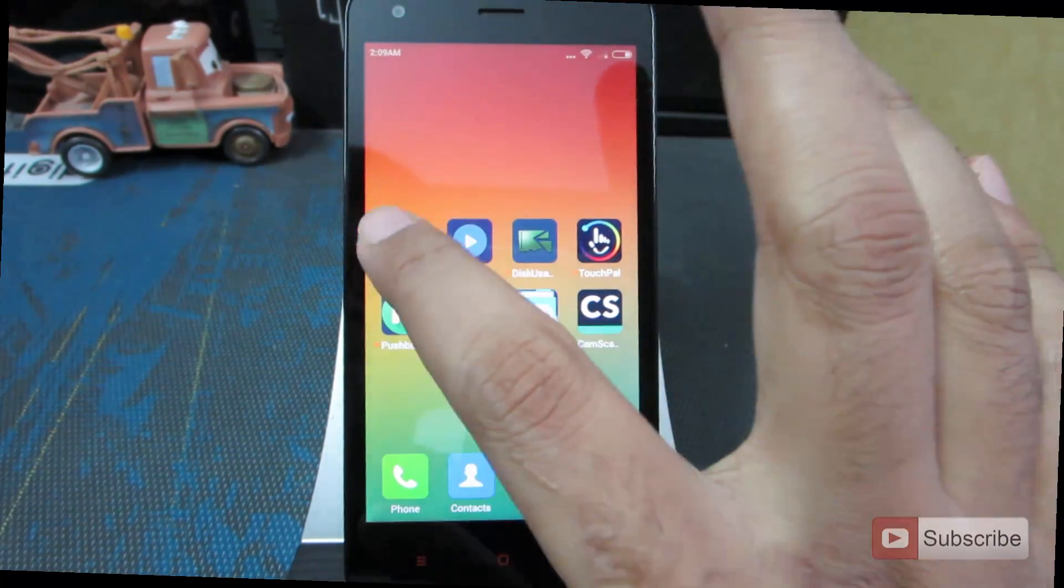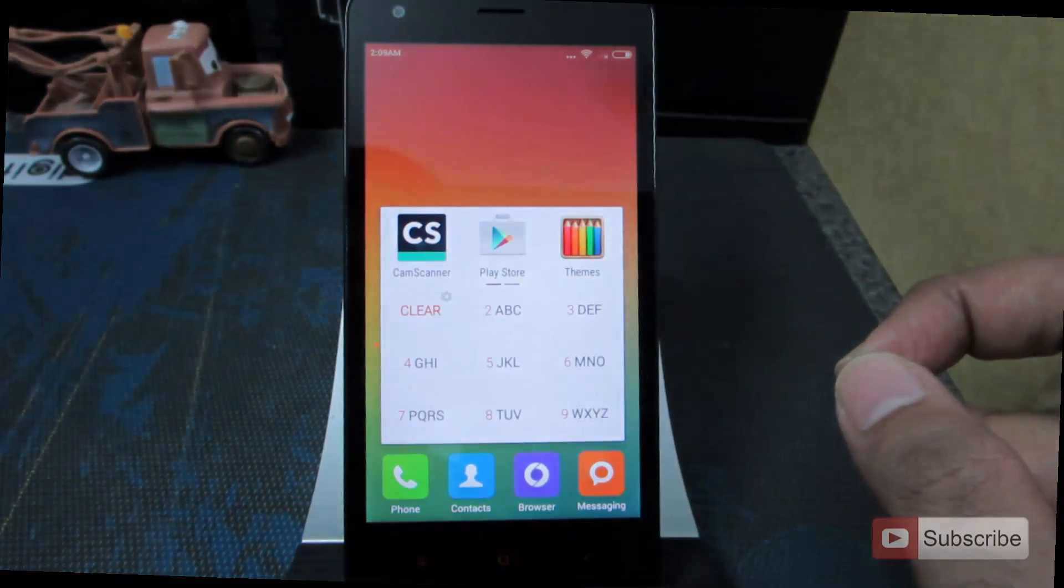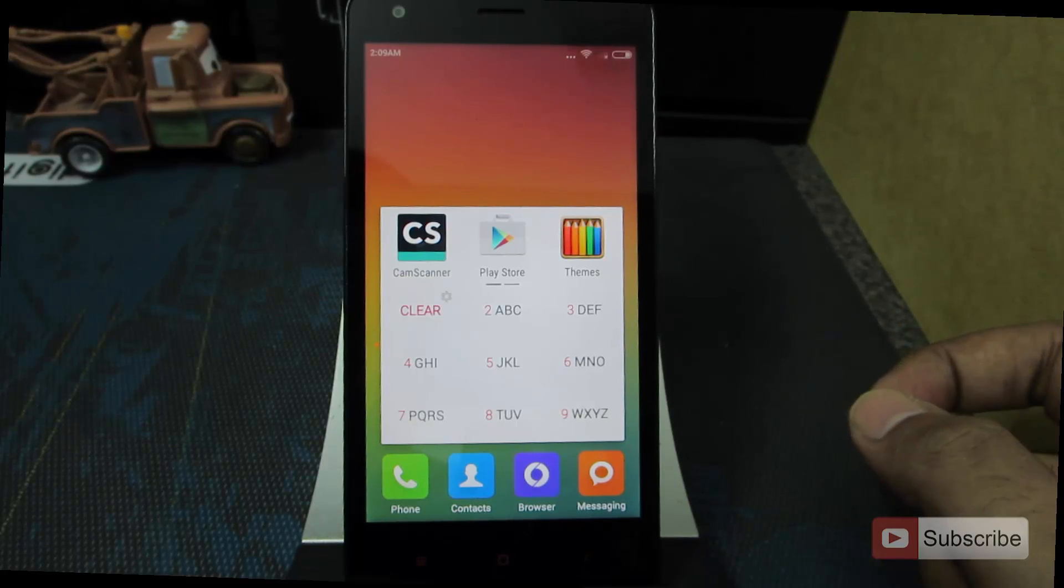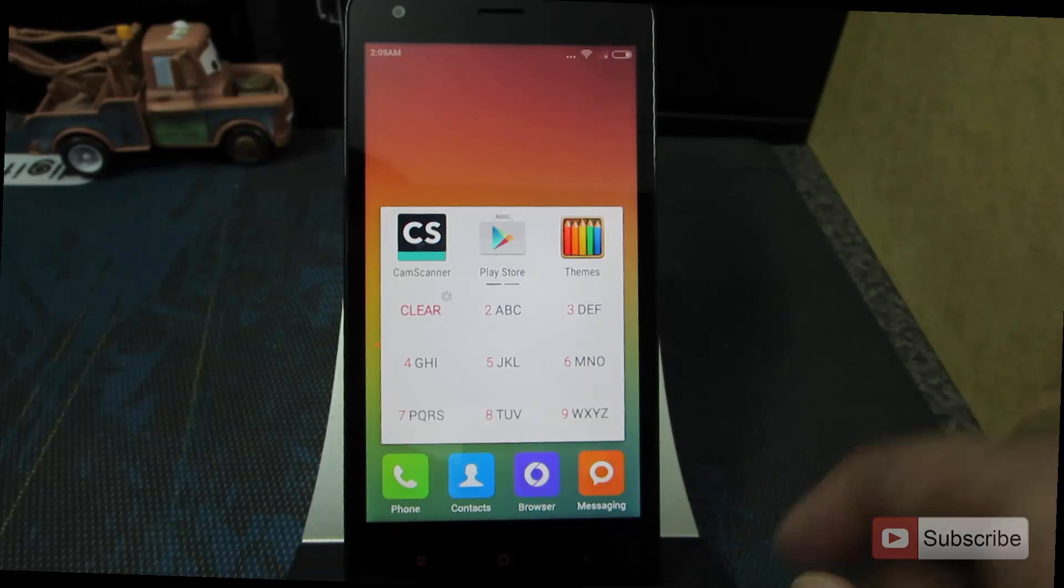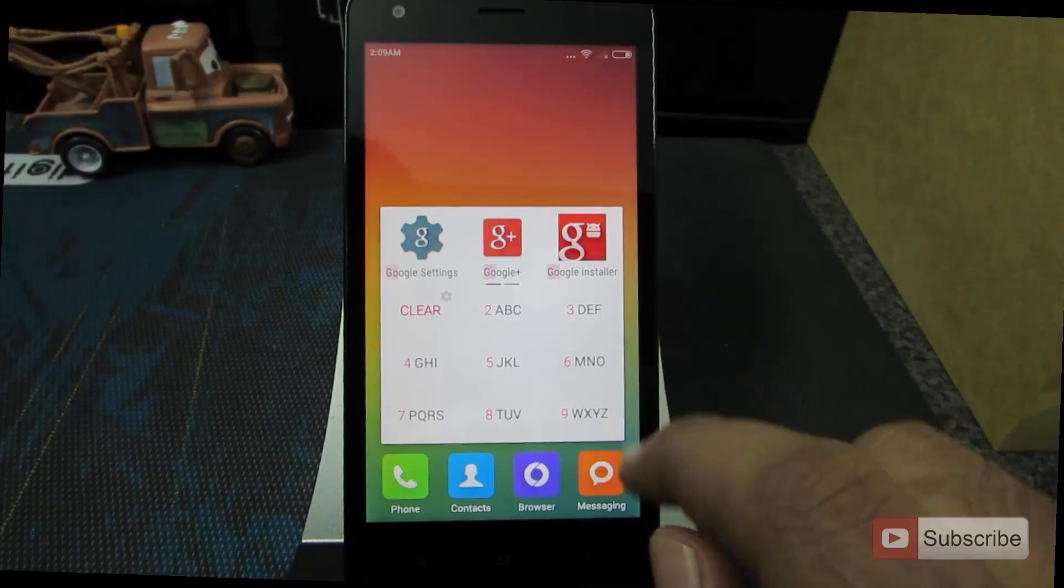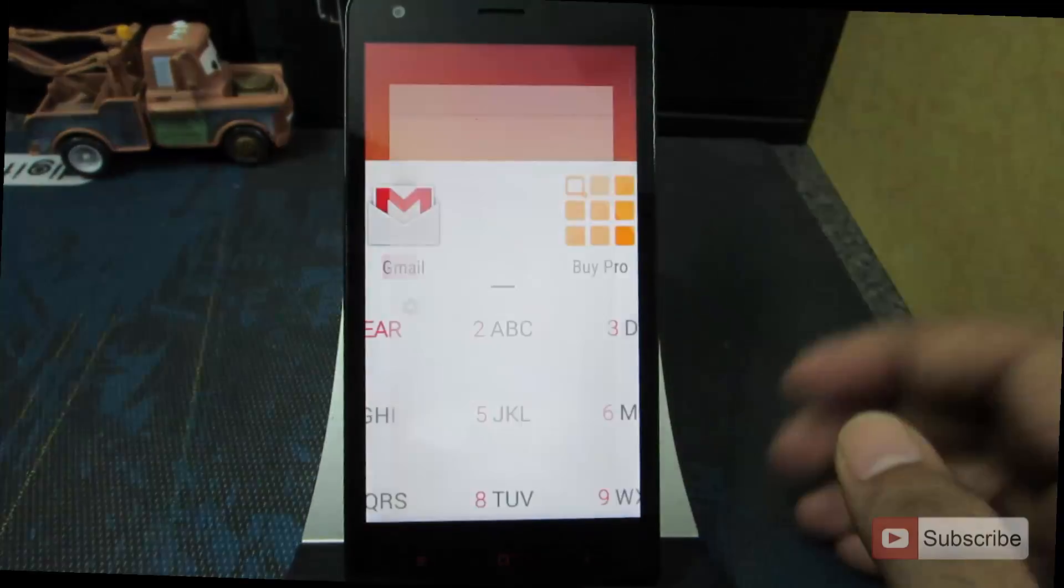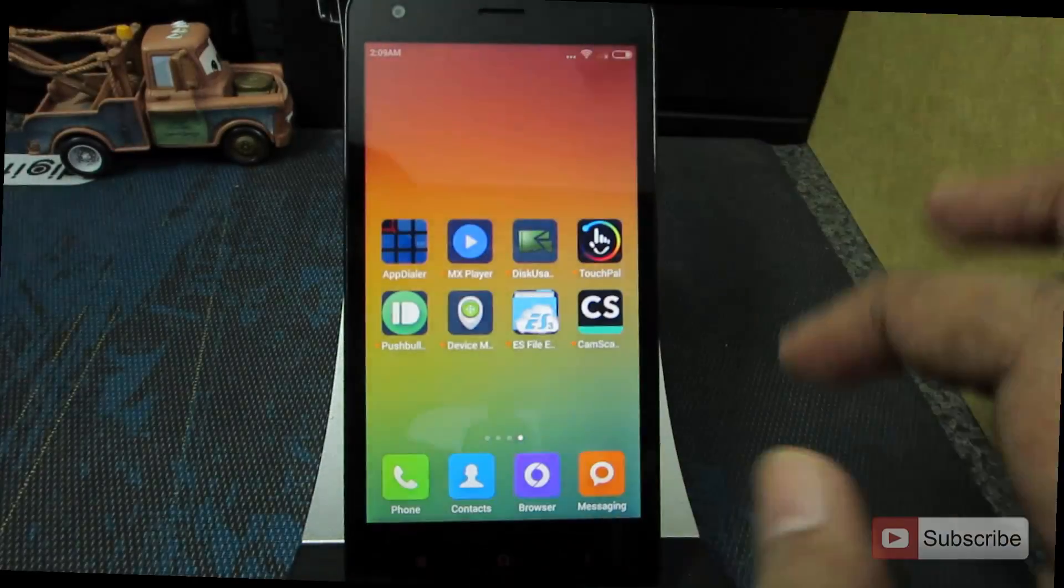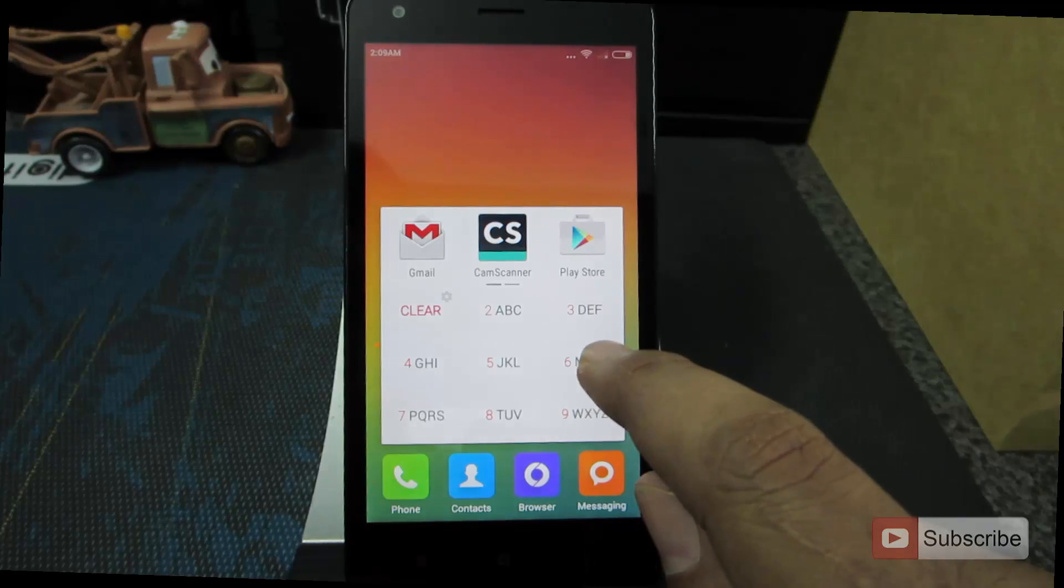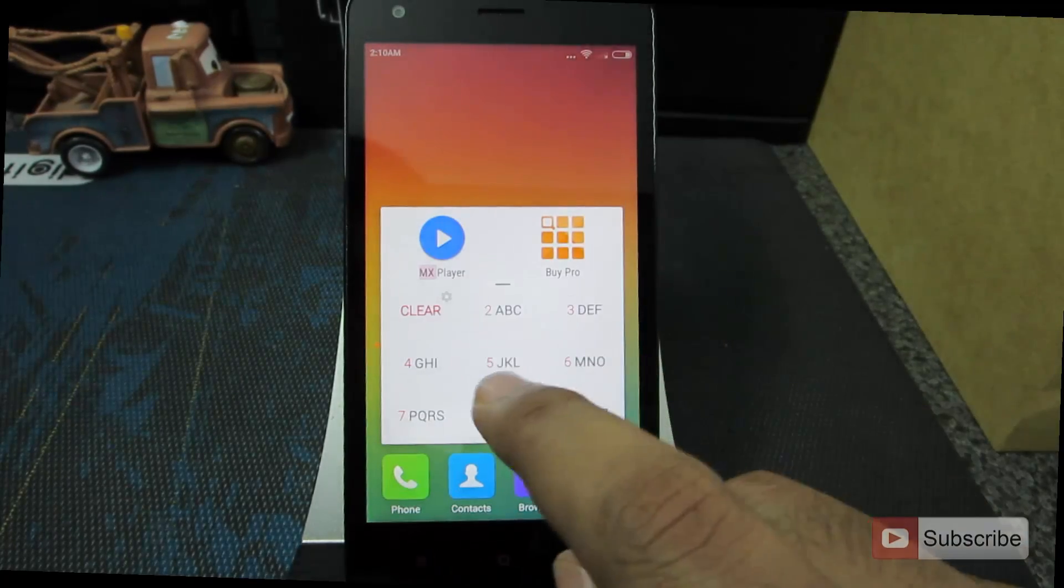The first one is called App Dialer. It is like a T9 keyboard in your phone dialer. Using this particular application, you can access any app very quickly. Let's assume that I want to open Gmail, I can simply press 4 for G, 6 for M, 2 for A, and there you have it Gmail. If I want to open MX Player, I can press 6, 9, 7 and there you have it MX Player.